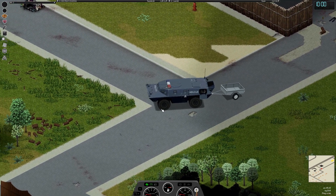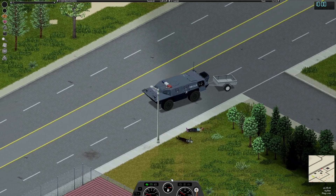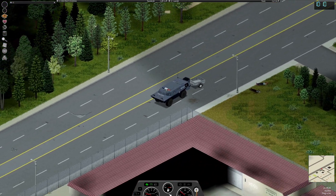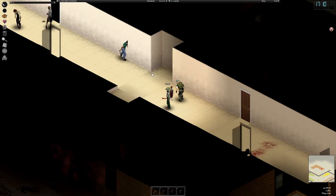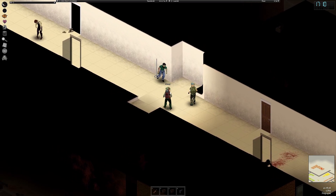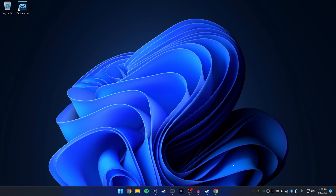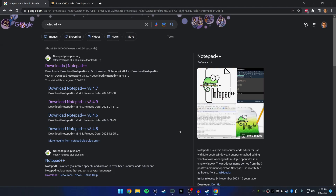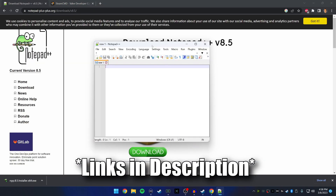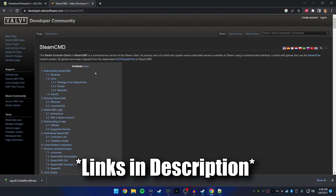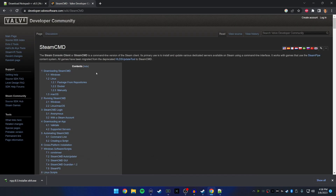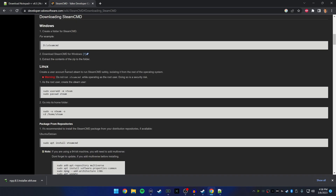What's up guys, Scuzzy here. I would like to give you a guide in 2023 on how to host your own dedicated Project Zomboid server. At the end I'll even show you how to mod it. We'll be doing this with SteamCMD — this is optional, I love this program and it's free — and Notepad++, which is just an upgraded Notepad. We're going to need to download SteamCMD.